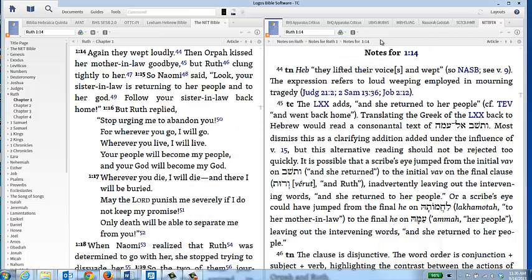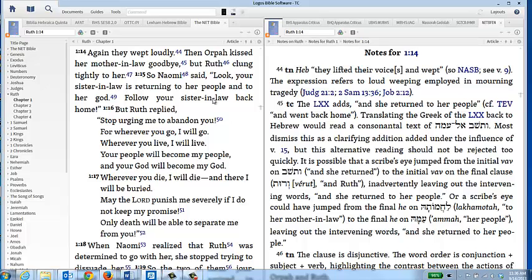One resource that I did not bring up in Part 1 is the Net Bible. Even though it's an English version translation, it contains a number of notes that are very helpful for readers of the Bible. They have TN or textual notes, they also have SN or subject notes, but they also contain what are called TC notes or textual critical notes.